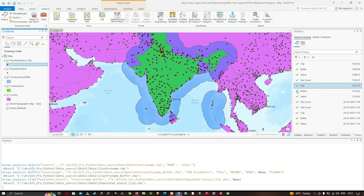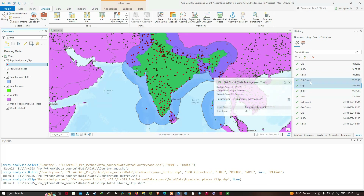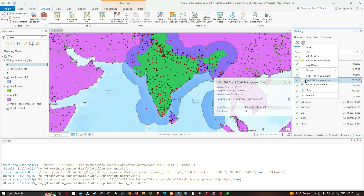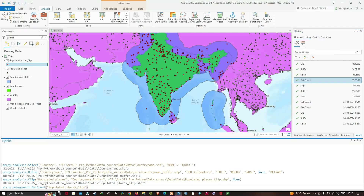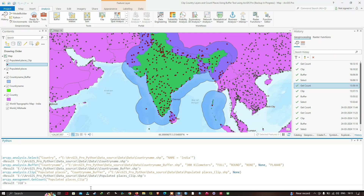To count the number of places, we're going to use the Get Count tool. We'll right-click and click "Send to Python Windows". You can see: arcpy.management.GetCount("populated_places_clip"). We're going to count the number of places within the 300-kilometer buffer, so we'll click Enter. The result shows 318 places within the 300-kilometer buffer of India.